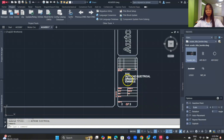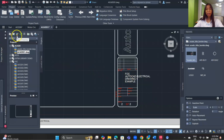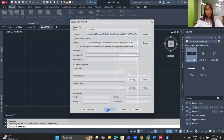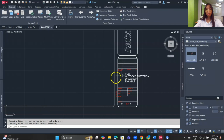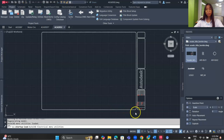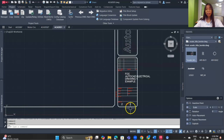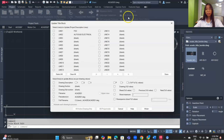The title block now displays the descriptions we set. Let's add another drawing using the same template — name it 'SDE02', select the SDE template, and click OK. You'll notice the maximum number of sheets becomes 3 because there are now three drawings in the project. However, the new drawing hasn't updated yet, so go back to Title Block Update.